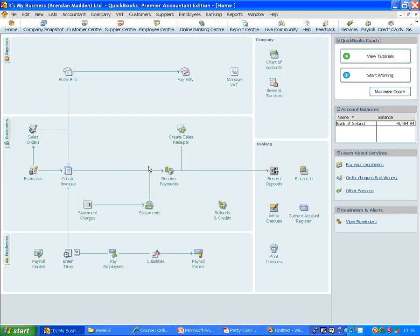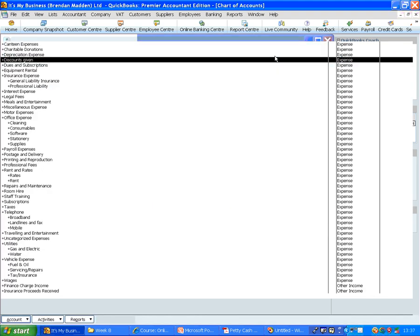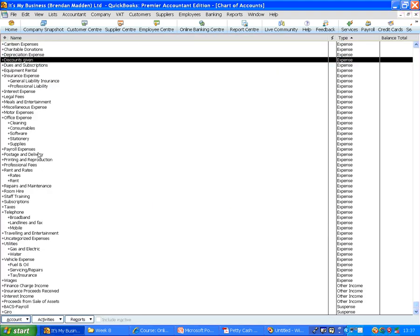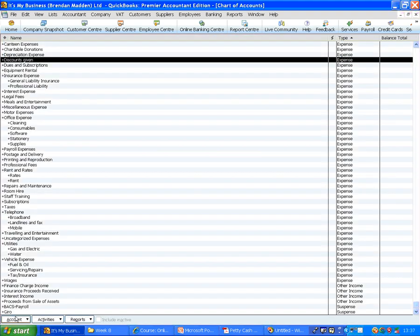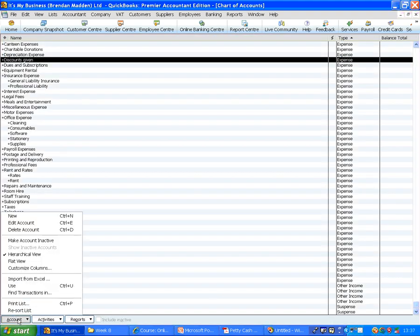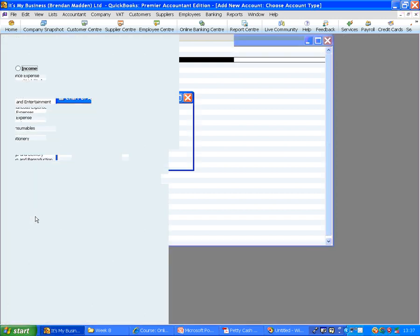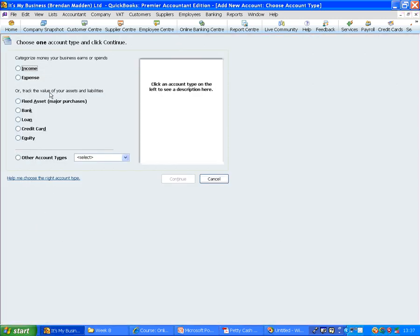First of all, we go to our home page. To create an account, we go to Chart of Accounts. We click on Account and New.